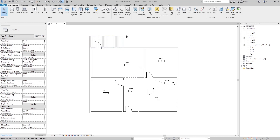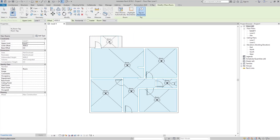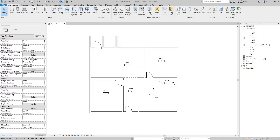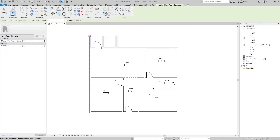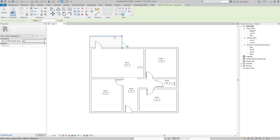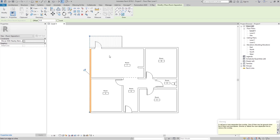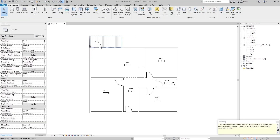Now what if we have something like this — some terraces without walls? If we go here to Room, Revit doesn't recognize that element for area calculation. Go again to the Room Separator and now create the boundary here on the boundary of our terrace. Go to Pick Lines and just pick these three lines of our terrace.